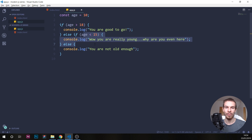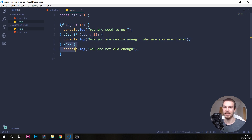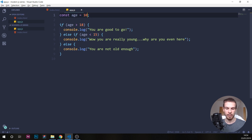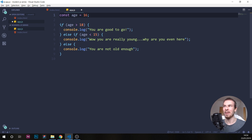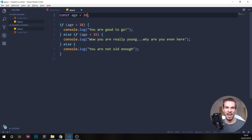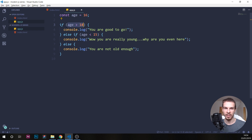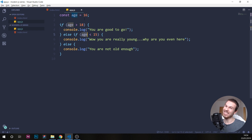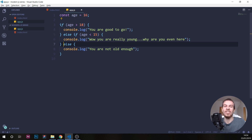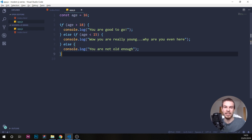If the else if condition is also false, it would just go to the else statement. So age is smaller than 15 — let's put 16. Now age is bigger than 18? No. Else if age is smaller than 15? No, it's 16. So then it just goes to our else statement.